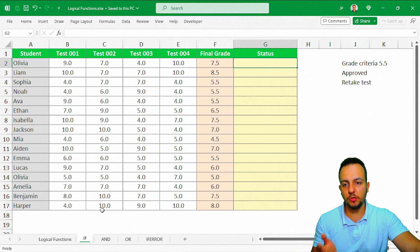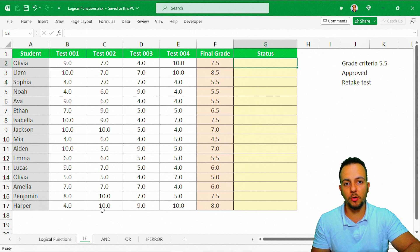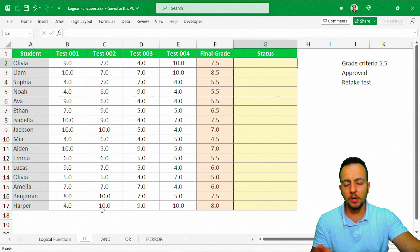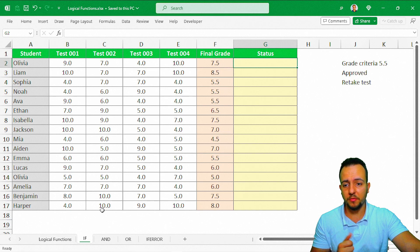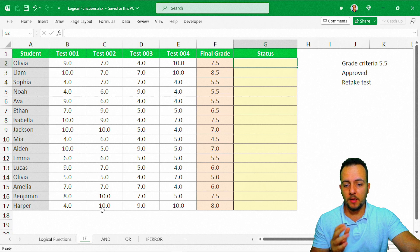Let's start with the first practical problem. If you want to download this entire Excel file, you can click the link in the description below and download it 100% free. Then you can follow along step by step with me on this first practical problem.